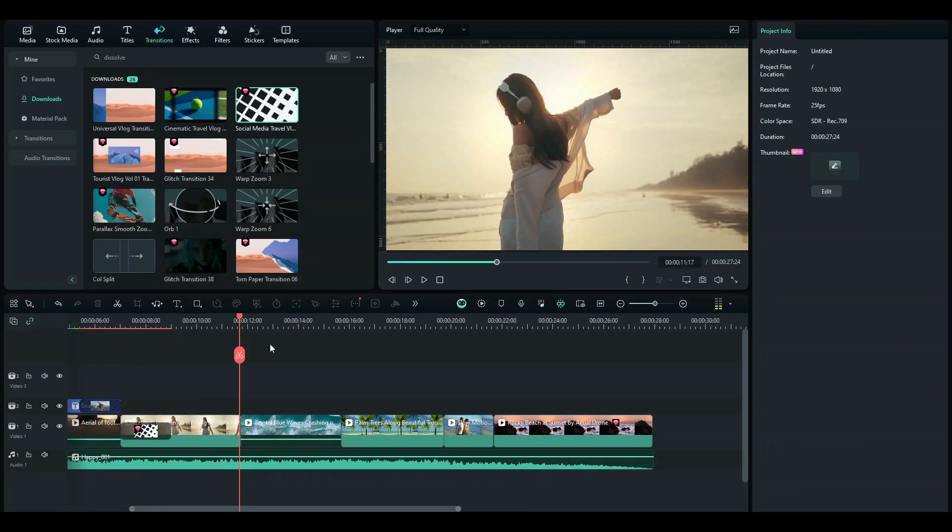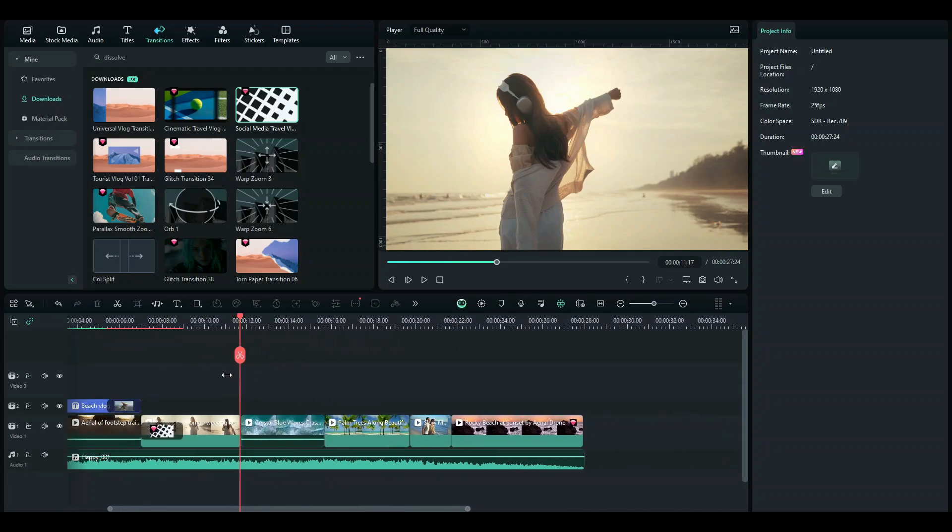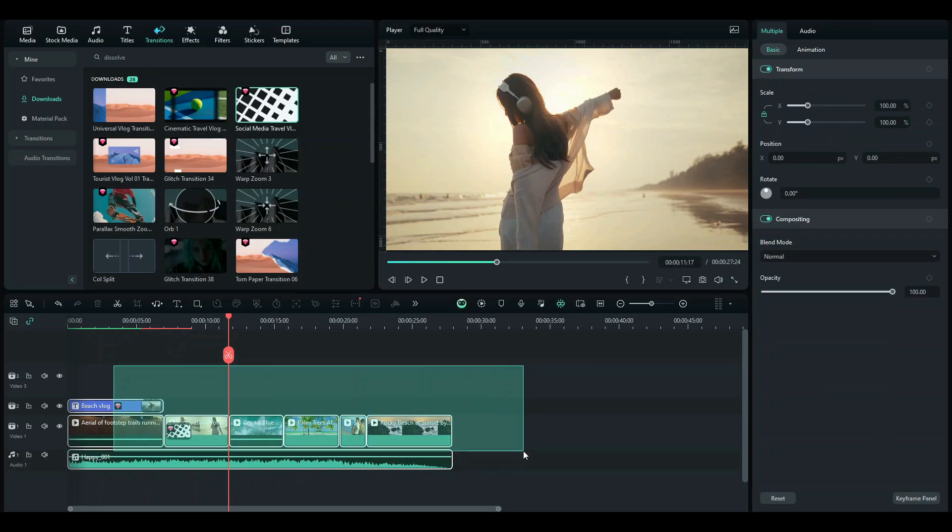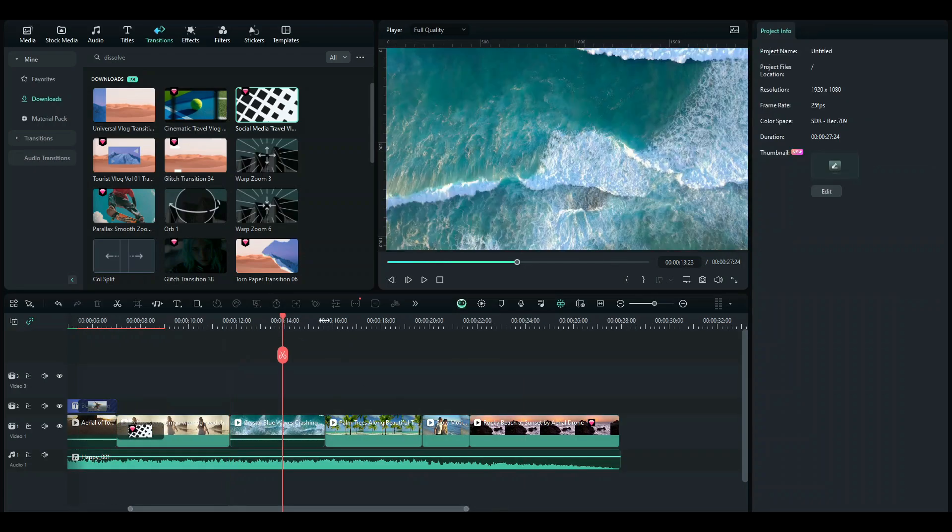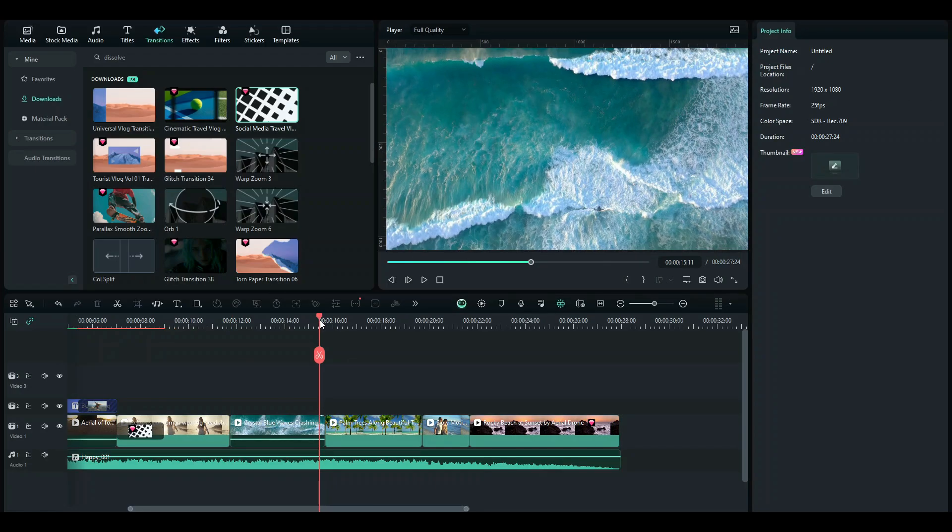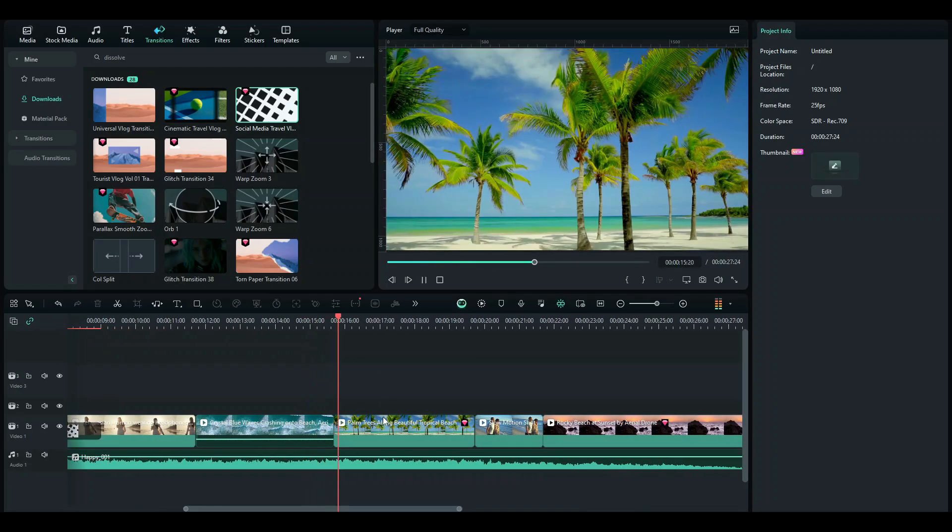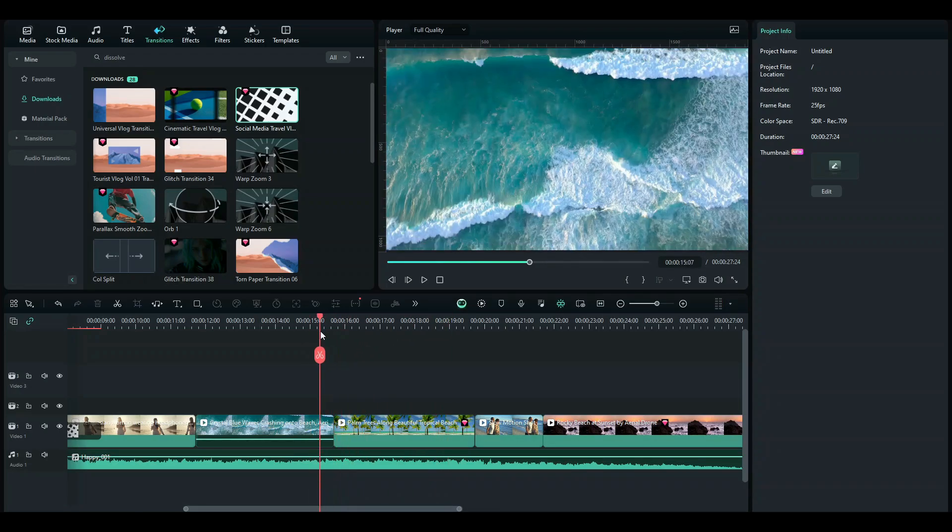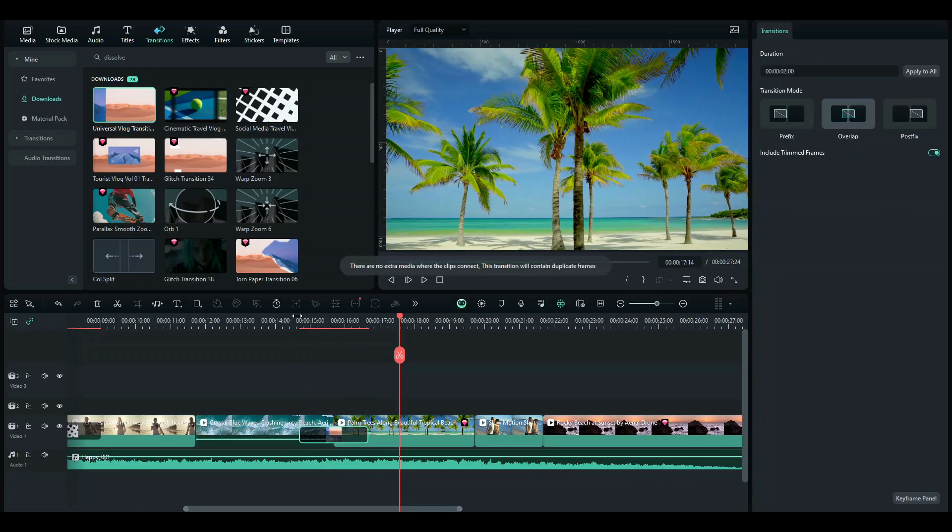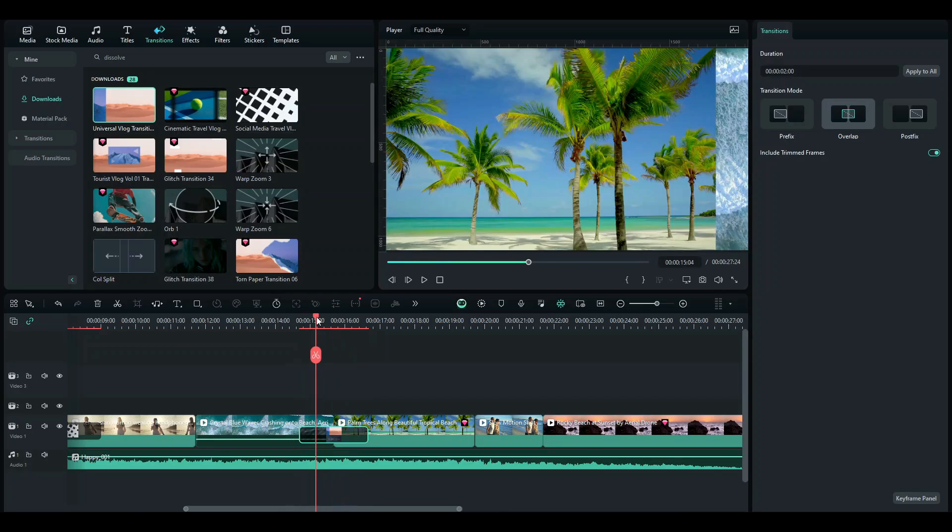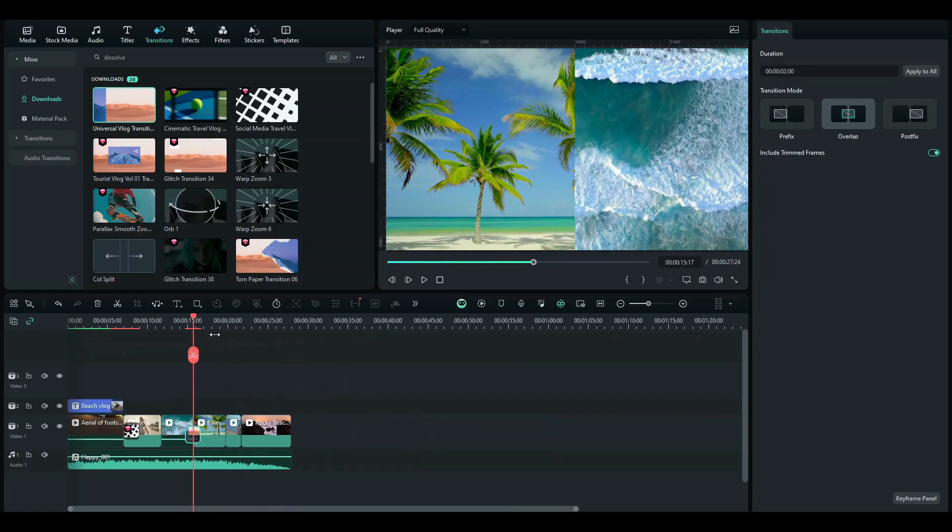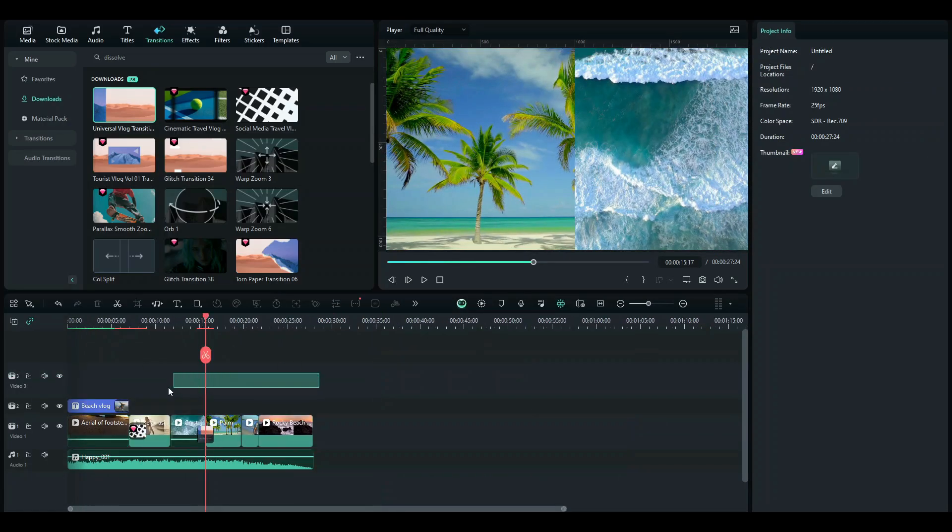Now just another tip to make your vlogs look better is to make your video more coherent. For example, I can match my transitions according to the clip that I have. For example, this tree shot right here is a pan shot. So what I'd like to use for this one is a slide transition as it makes much sense. So yeah, just another tip and make sure to use this in your vlogs.